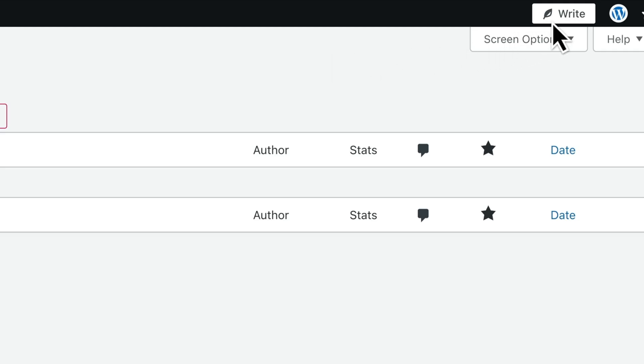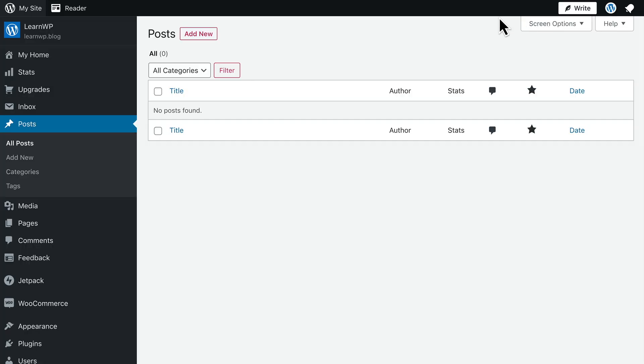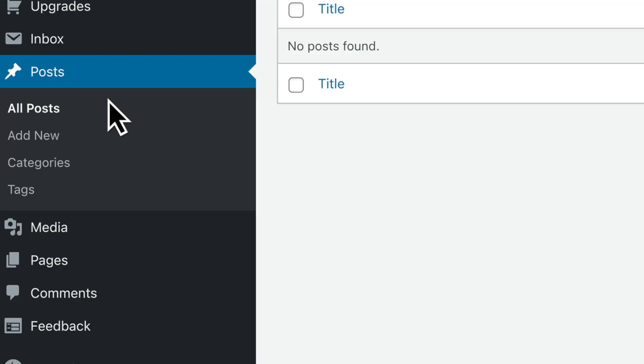To create a new post, click the right button in the top toolbar or go to My Site, Posts, and select Add New.